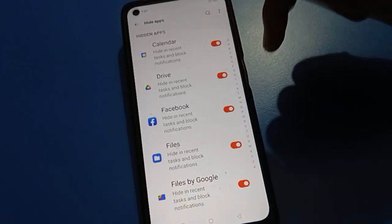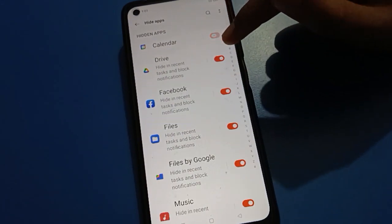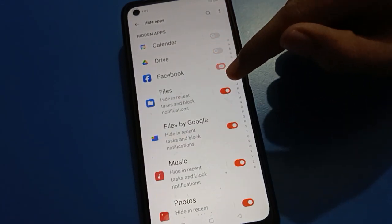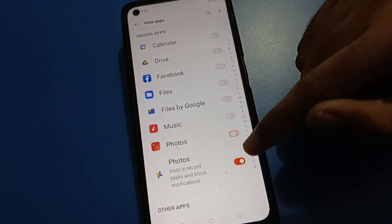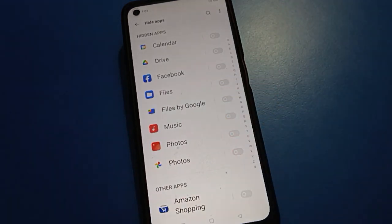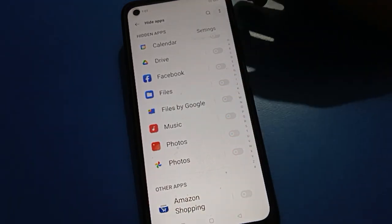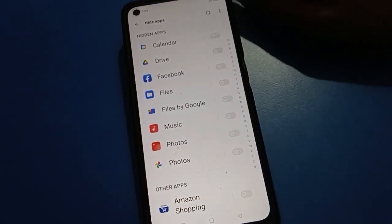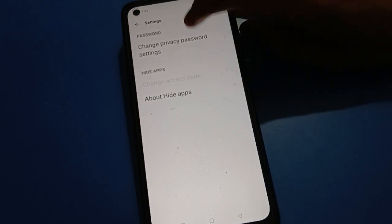First of all, one by one, click here to unhide all your apps. After unhiding all apps, click on the right side two-dots settings option to access the change password settings.